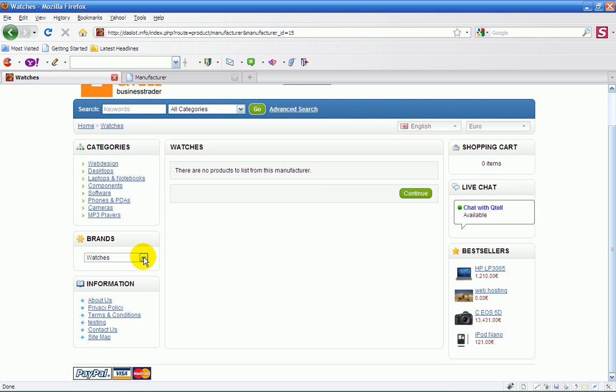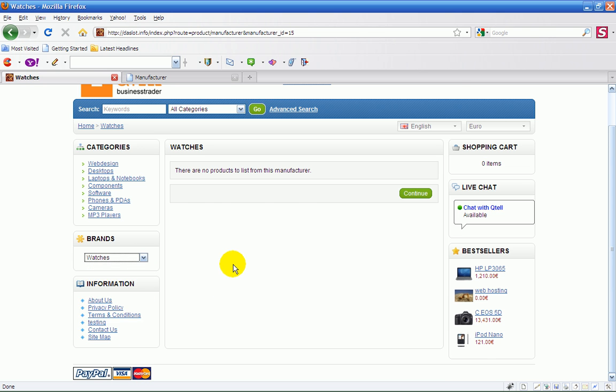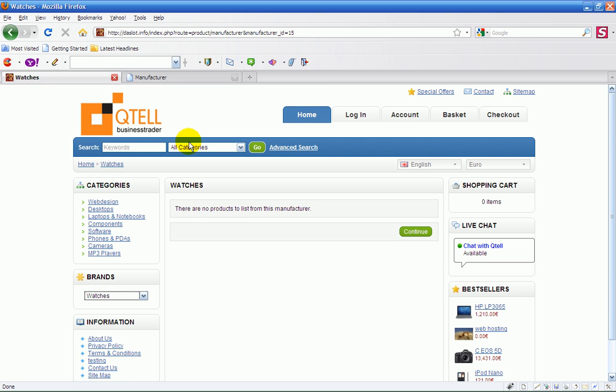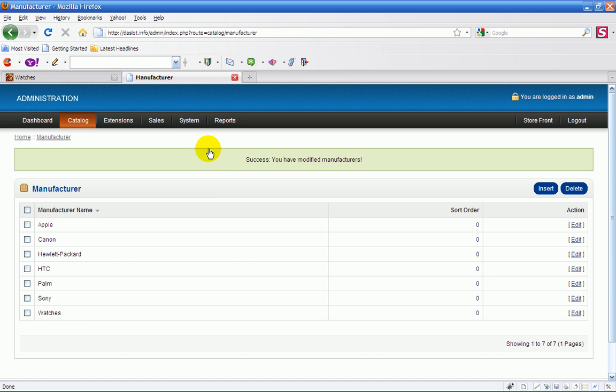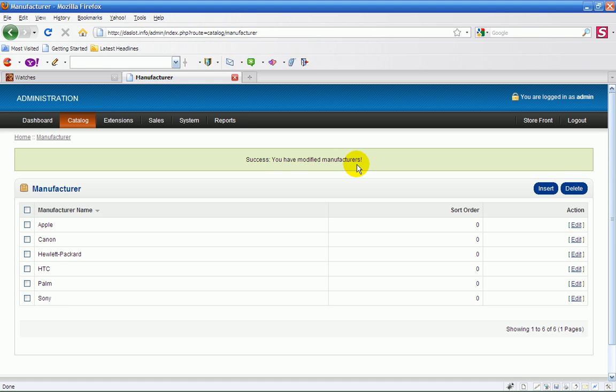You can just add all your different ones you want in here. Very straightforward, very easy. You can easily delete it. So if I want to delete it, just click on the box, delete. Success, you've modified the manufacturers.